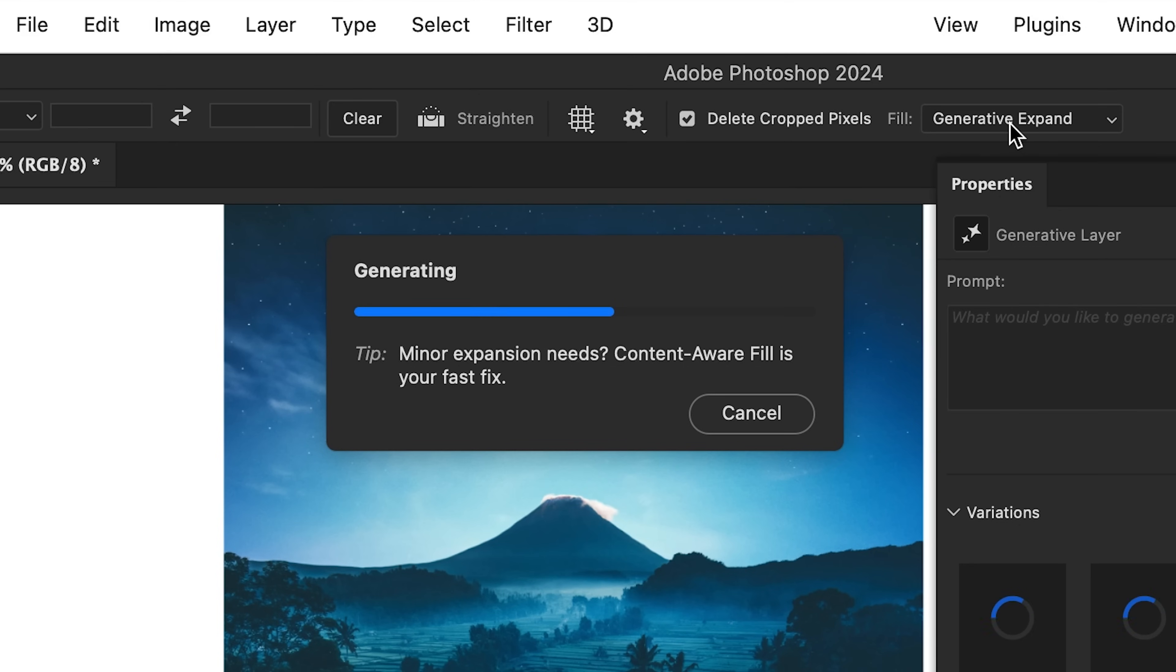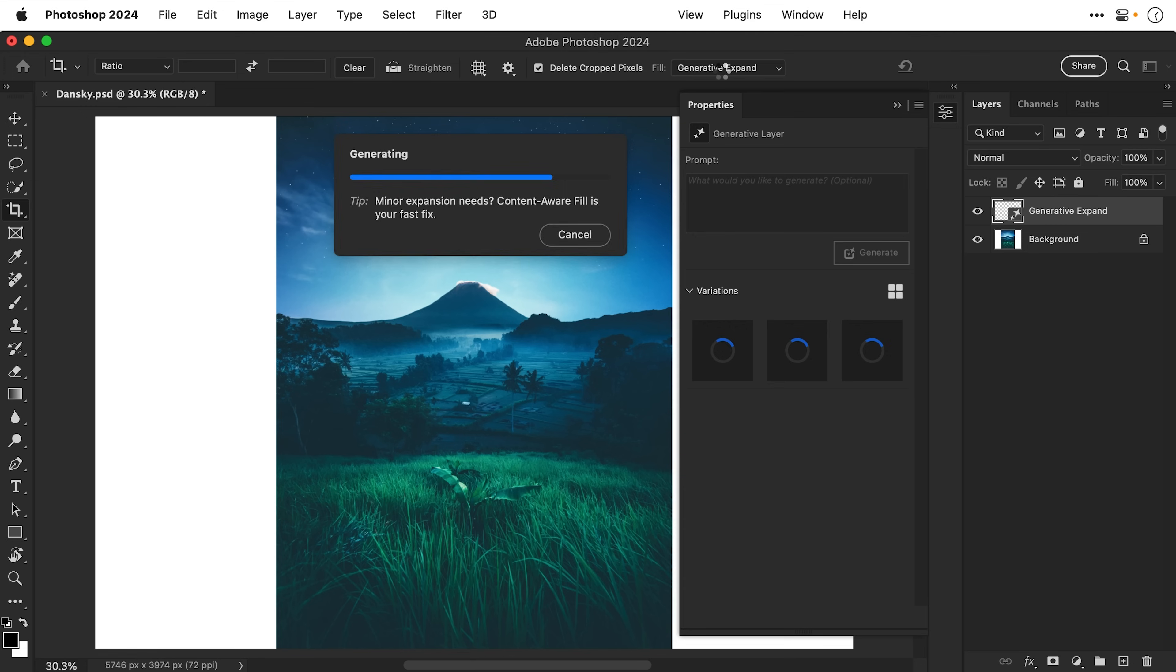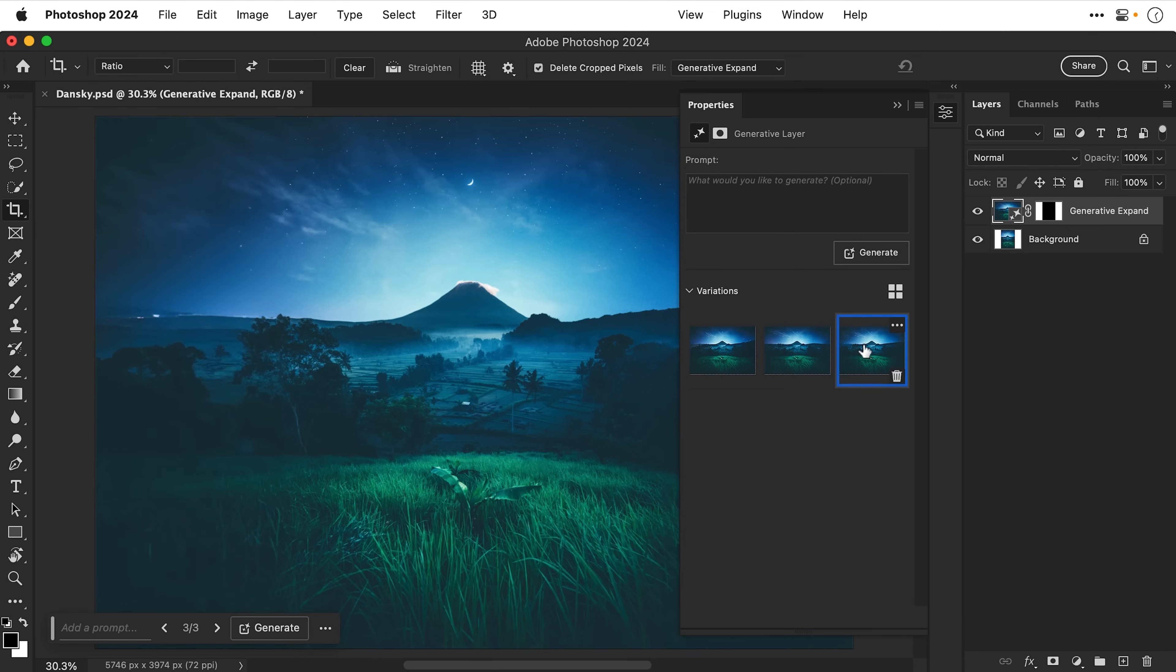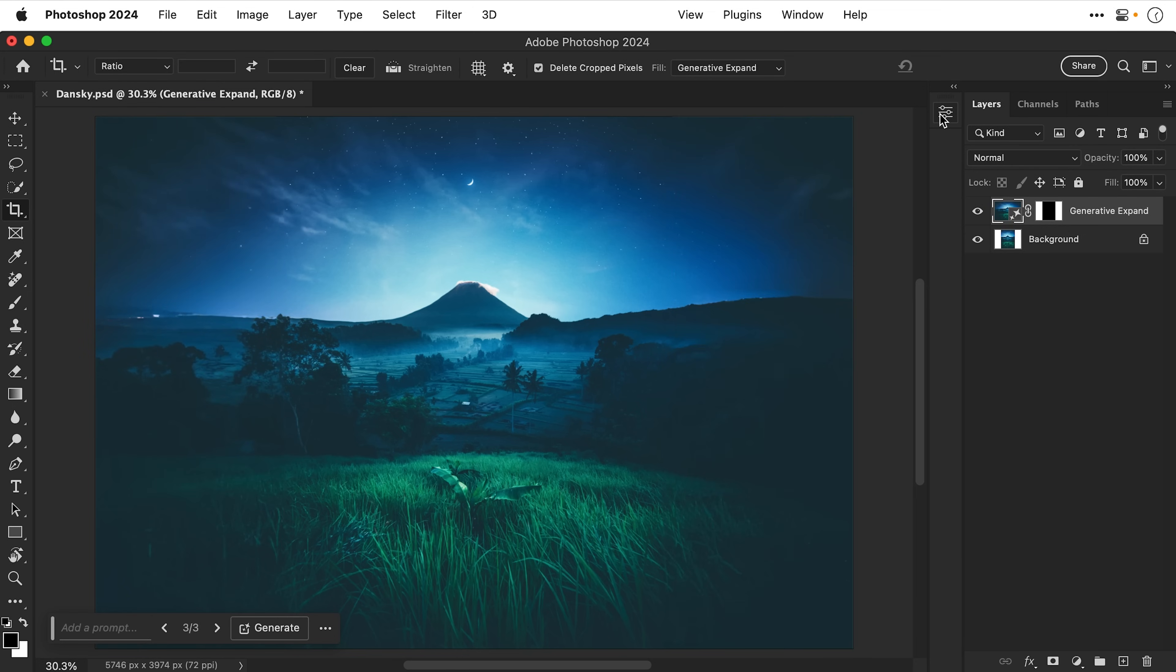Change this to Generative Expand and then press return. Photoshop will do its thing and just look at that, Photoshop has generated the rest of the image and we can choose from a few different versions here. I mean to be honest they all look great. Let's close this panel down and get a good look and my goodness this feature is a massive time saver.